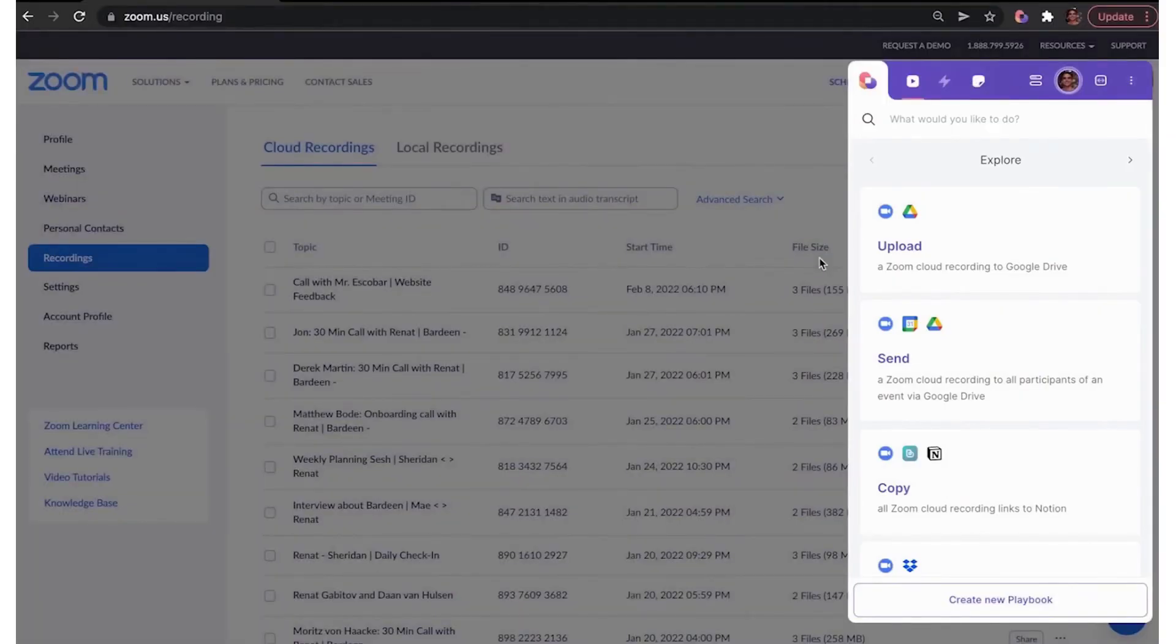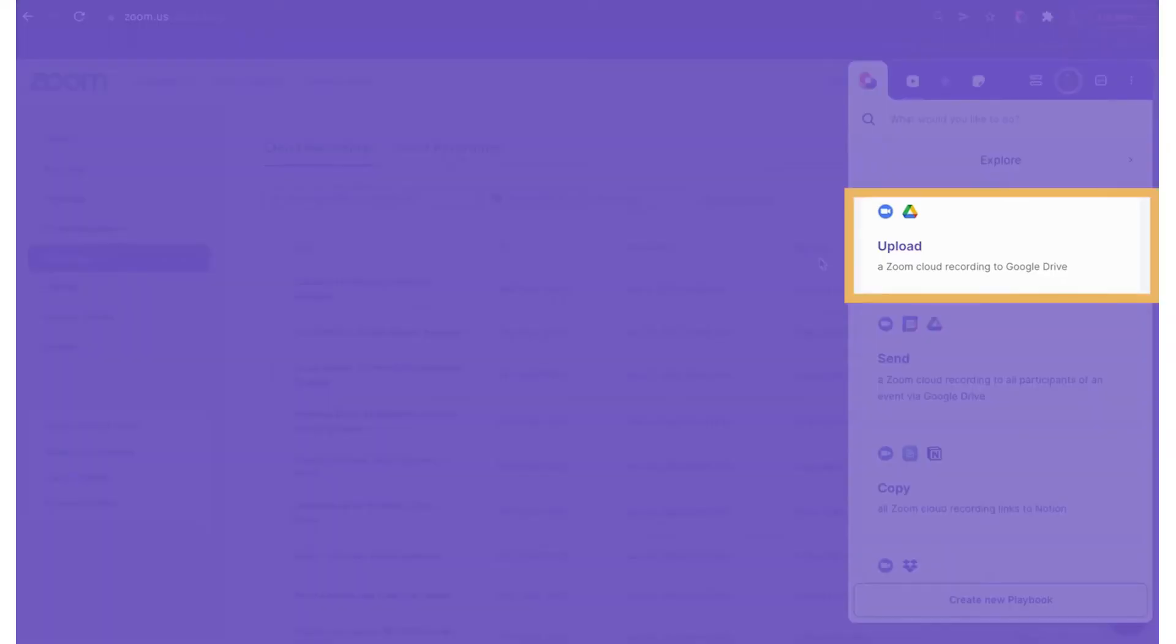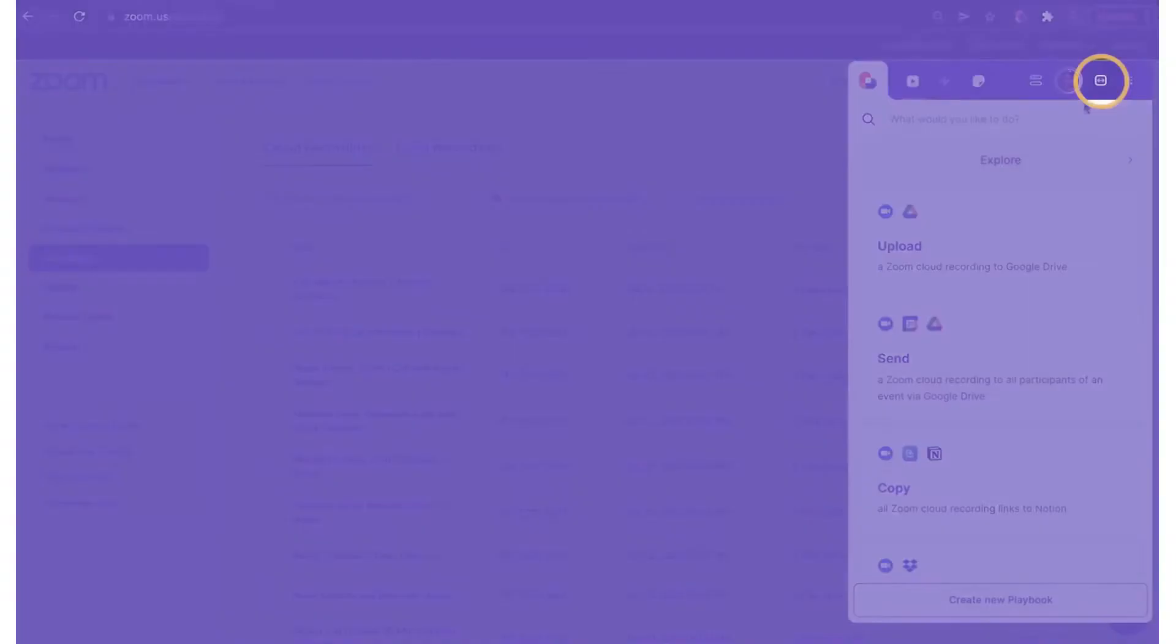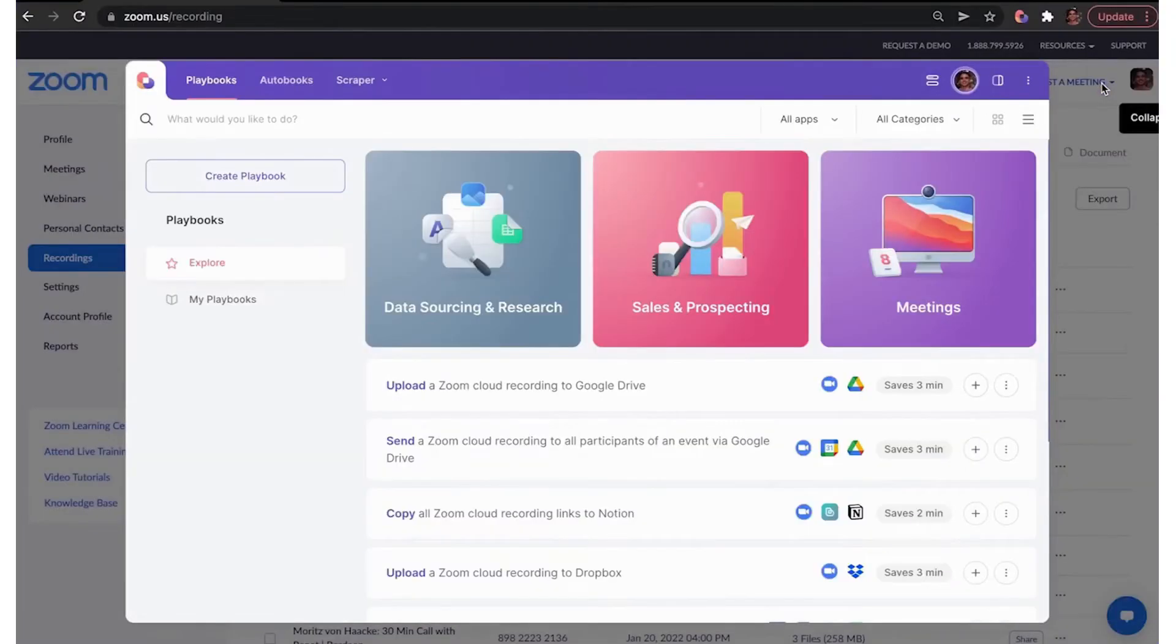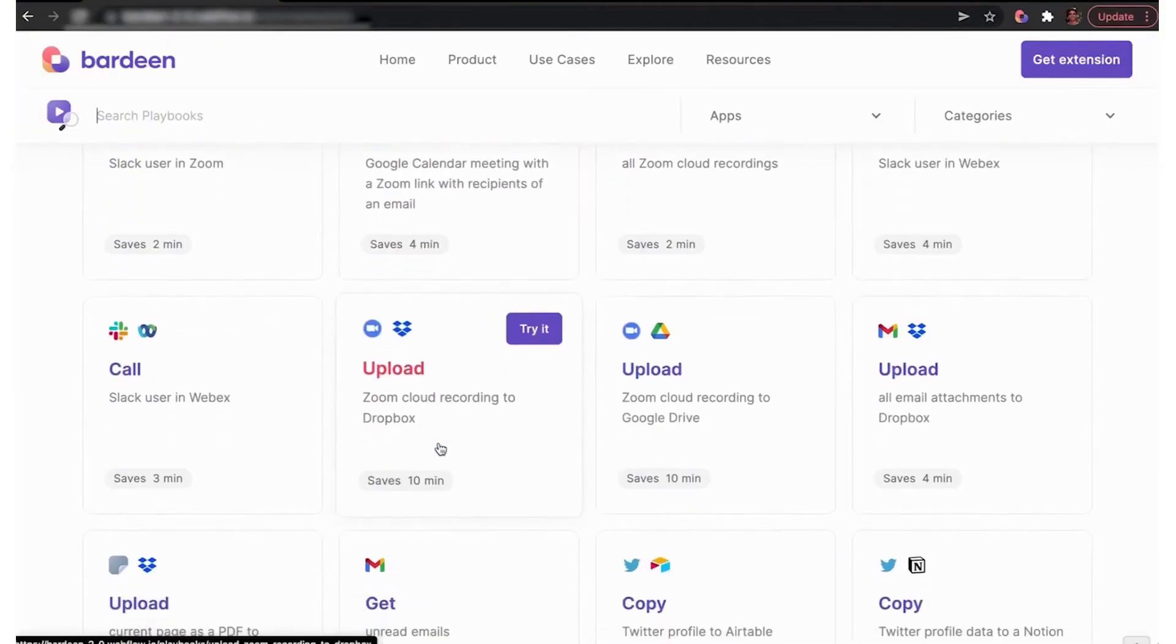Literally hundreds of apps have appeared seemingly overnight in the wake of ChatGPT, making it impossible to keep track of them all. But one worth keeping an eye on is Bardeen, a workflow automation tool that operates in your browser.